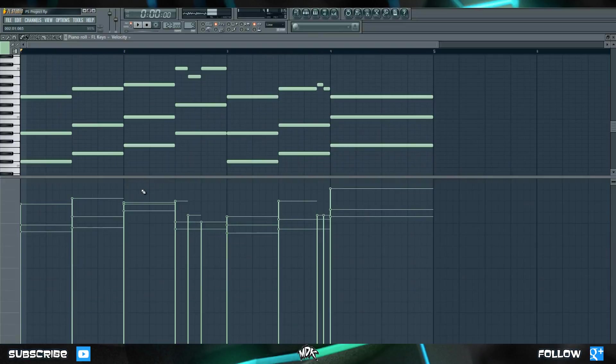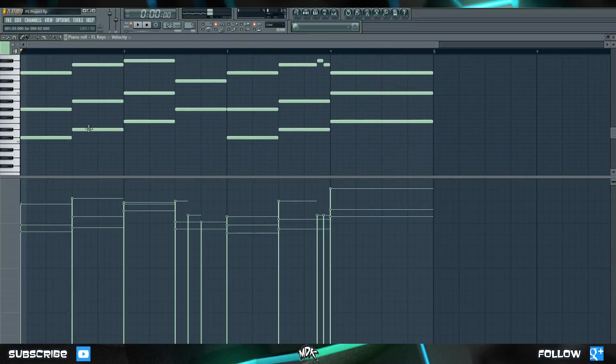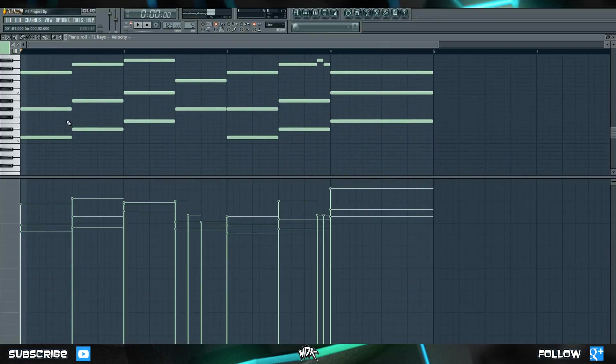The piano roll works in pretty much the exact same way. If I tweak this velocity, it changes these corresponding notes. The beauty of the piano roll, of course, is that you can have multiple notes in one spot, whereas with the step sequencer, you could only have one single note here.